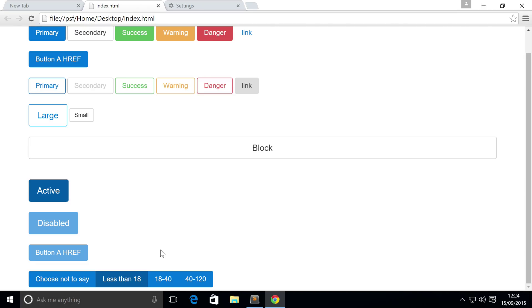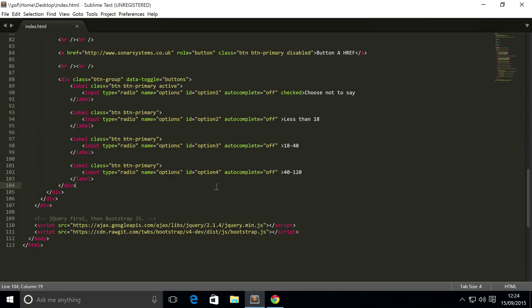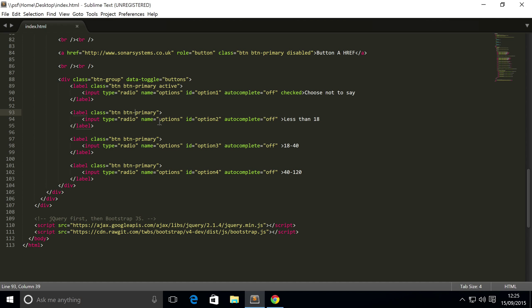Also, you might be thinking that these don't really look like radio buttons that you've seen before, because they're usually like little circles and they have like a little black dot in there to signify that it's been selected. Yeah, they look different but they perform the same. If you want them to look like that, just remove some of these classes like the button styling classes and apply some CSS to make it look the way you want it to.